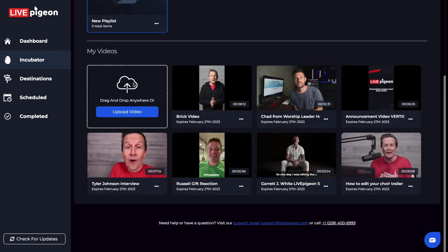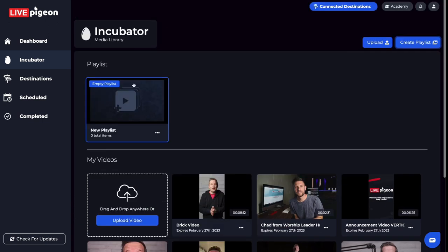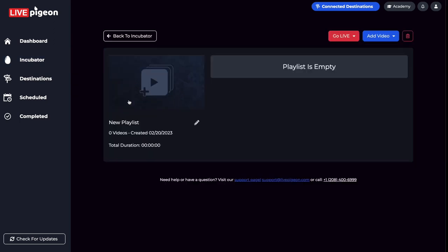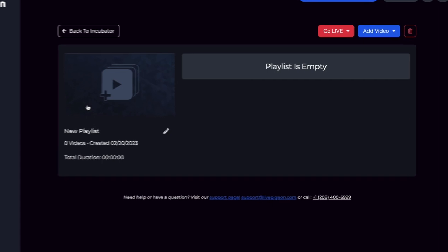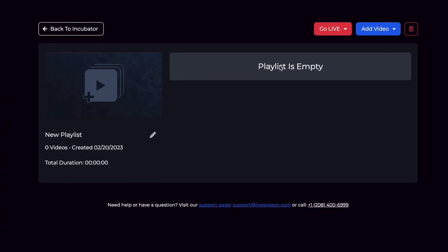So you can continue to add videos inside of your incubator and then keep adding those to your video playlist. So what I'm going to end up doing now is I'm going to go ahead and click on this empty playlist. And it says that my playlist is empty.